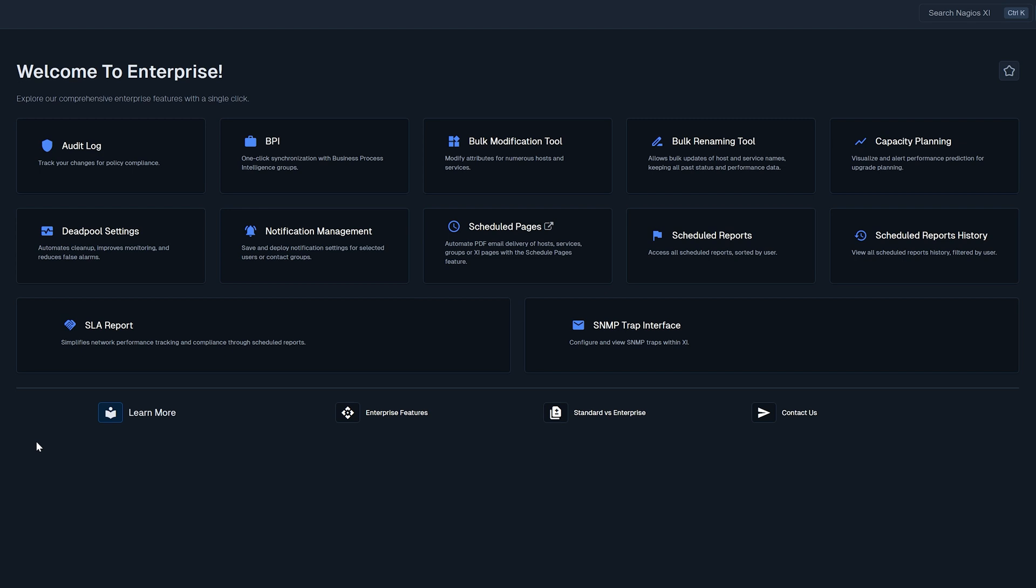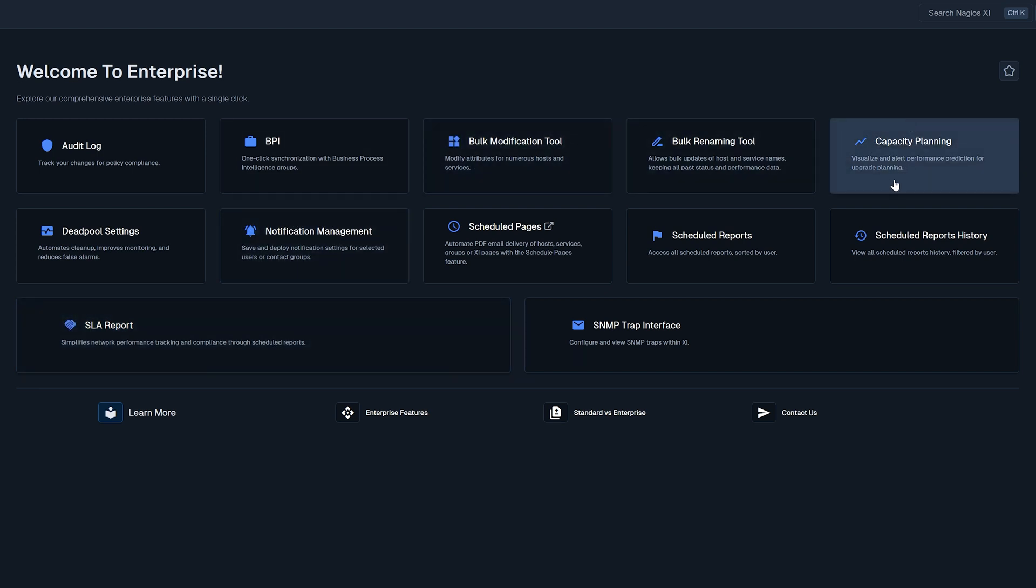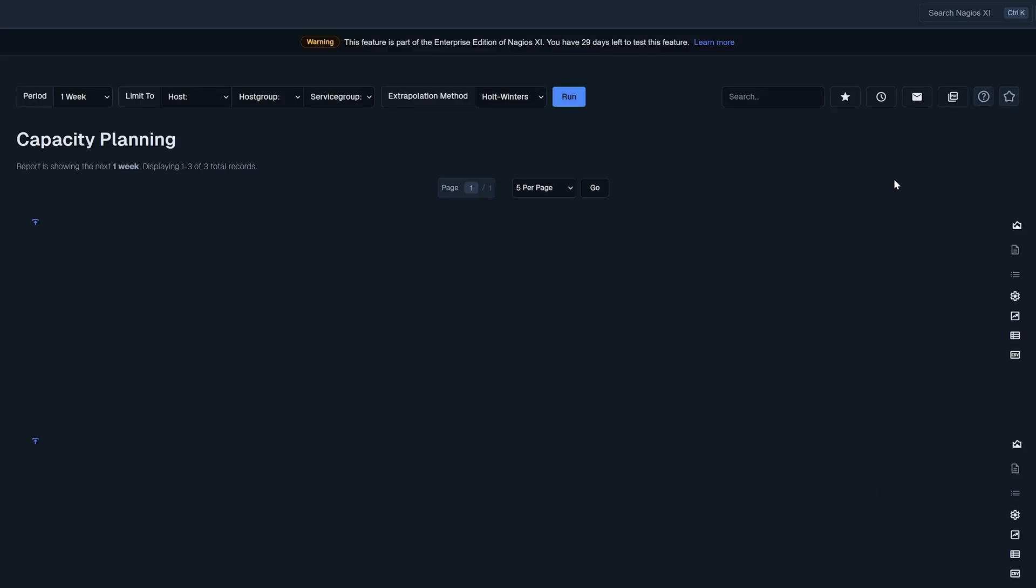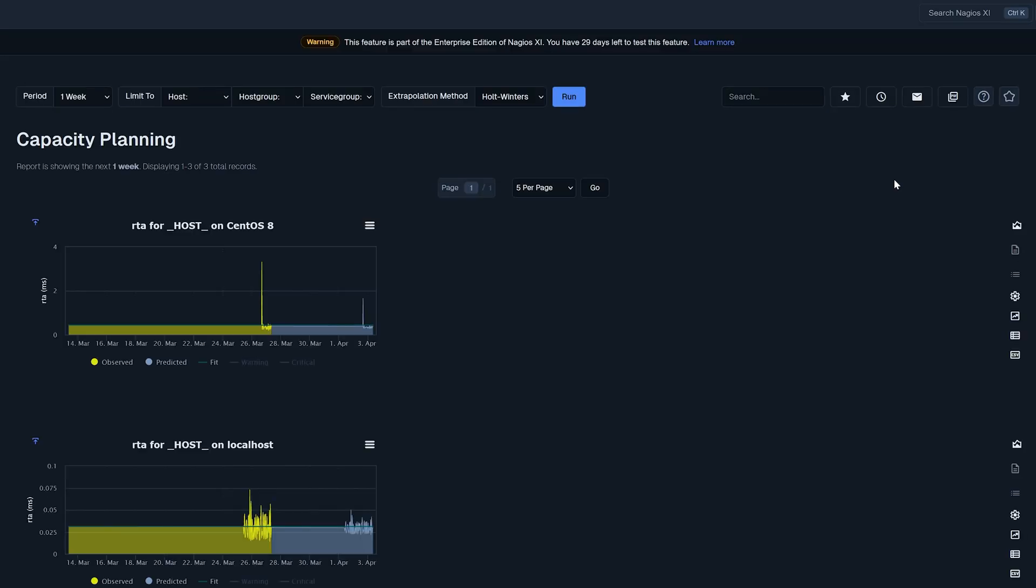But in this video I'll quickly cover capacity planning. Capacity planning is by far one of the nicest things that Nagios XI has in it. Here is the capacity planning screen. Now it's a wonderful feature that can give you data-driven predictions on how a system is going to behave in the future.